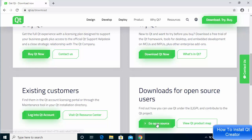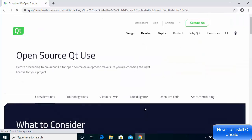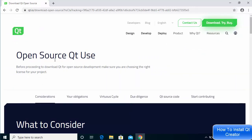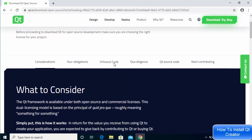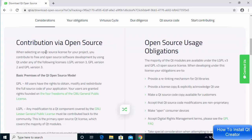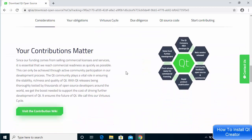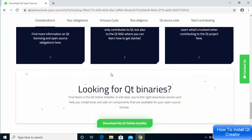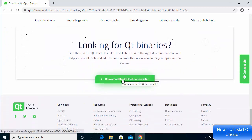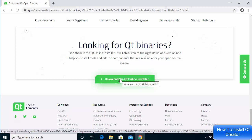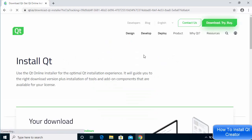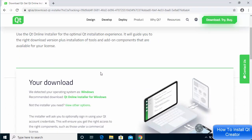Click on 'Downloads for open source users', then click 'Go open source'. On the open source Qt use page, when you scroll down you'll be able to see how you can contribute to open source and the open source usage obligations. When you scroll down to the bottom, you will see a button which says 'Download the Qt online installer' — click on this button.